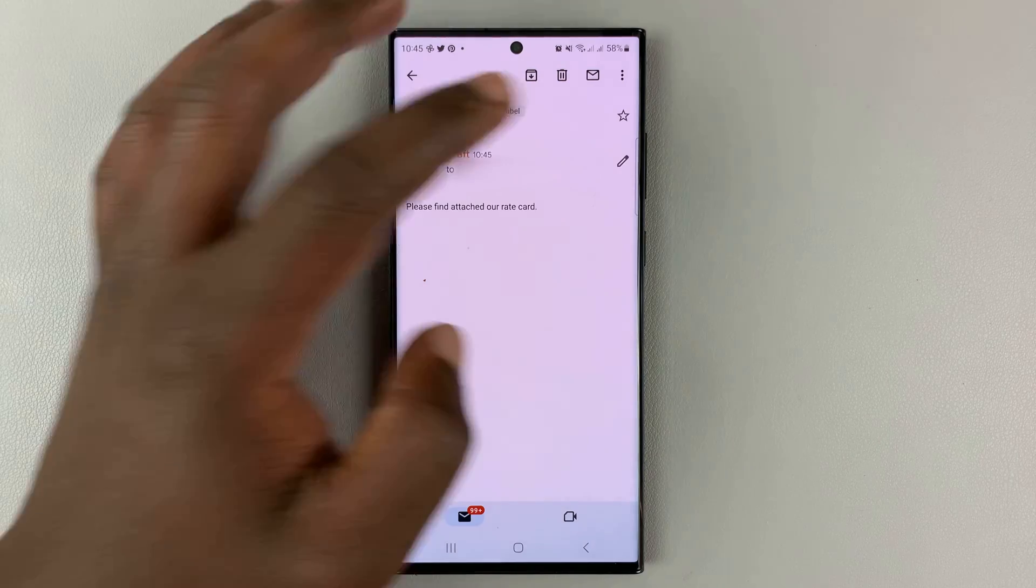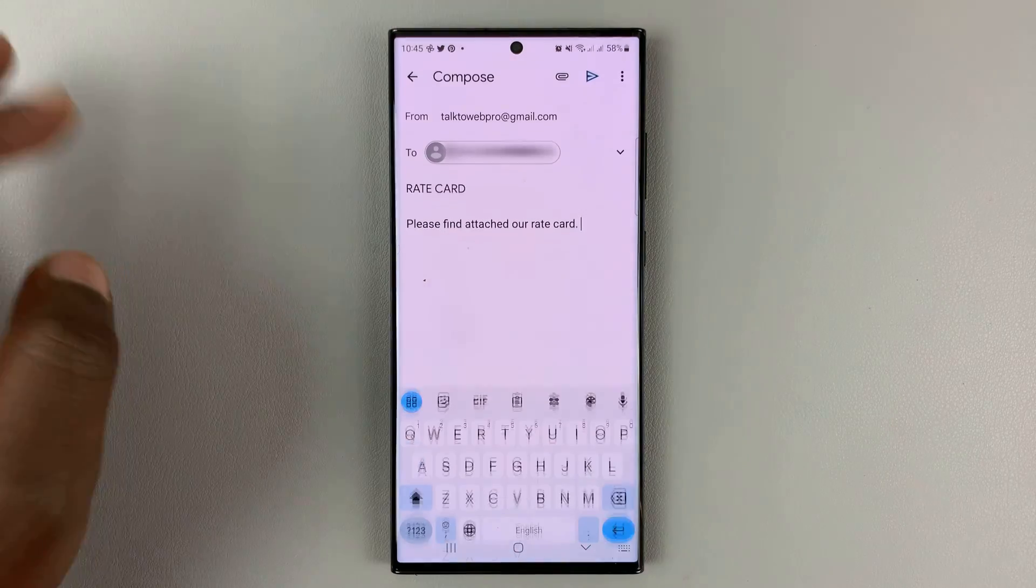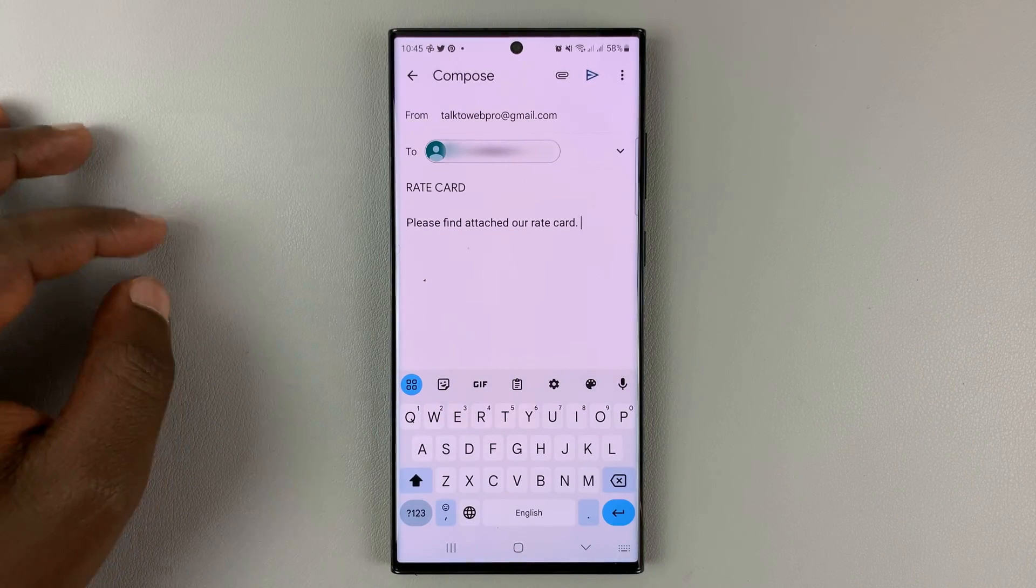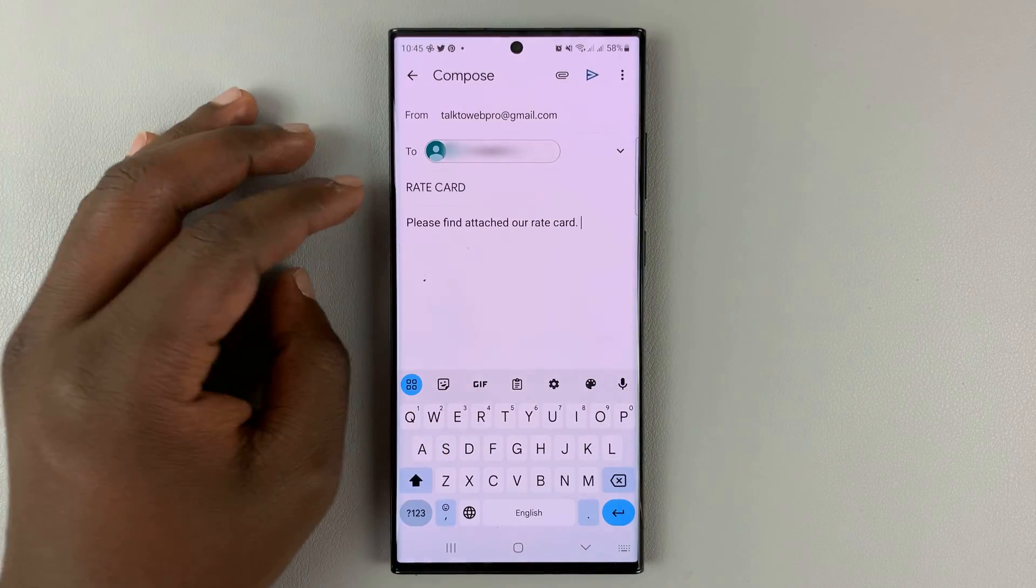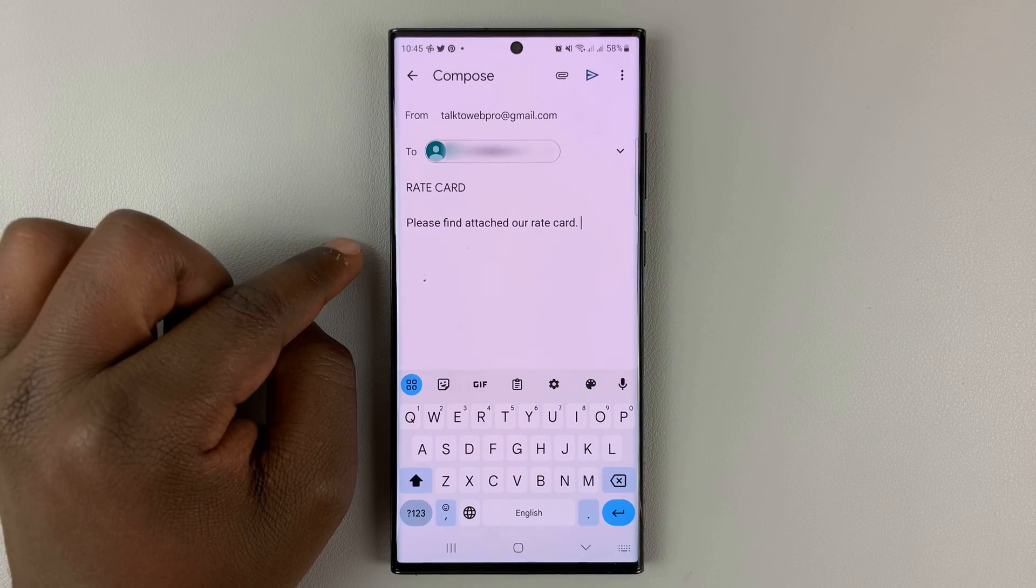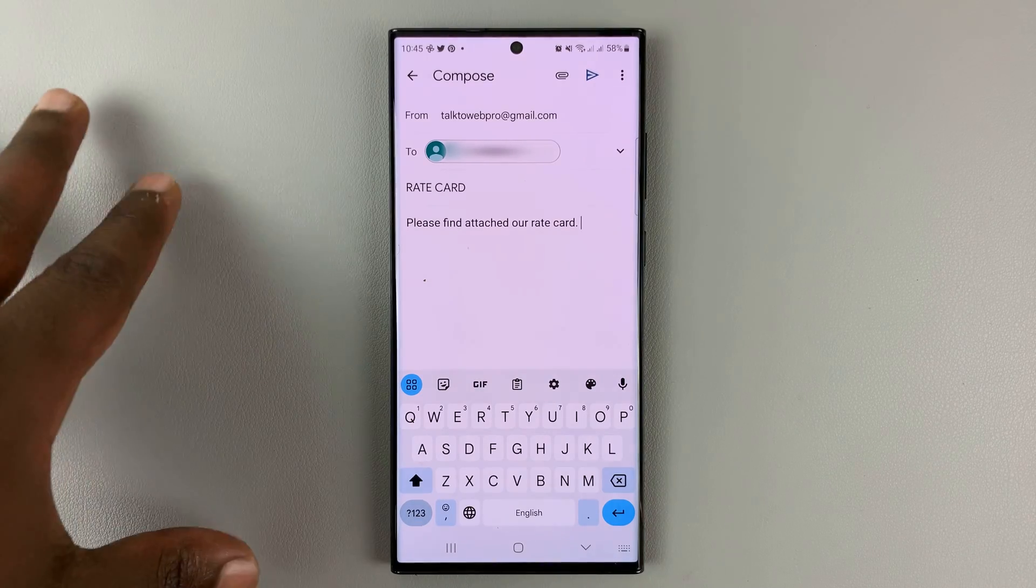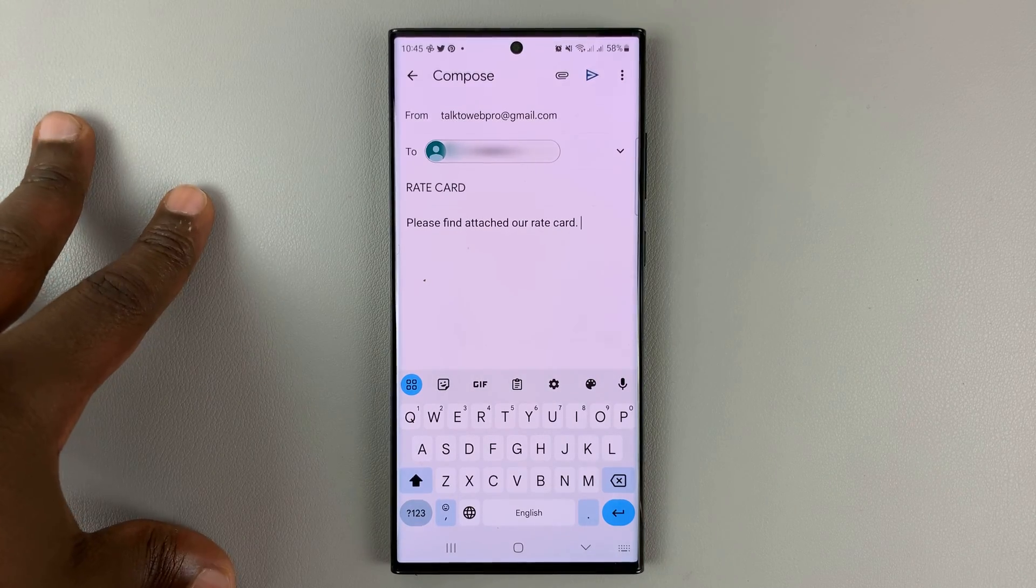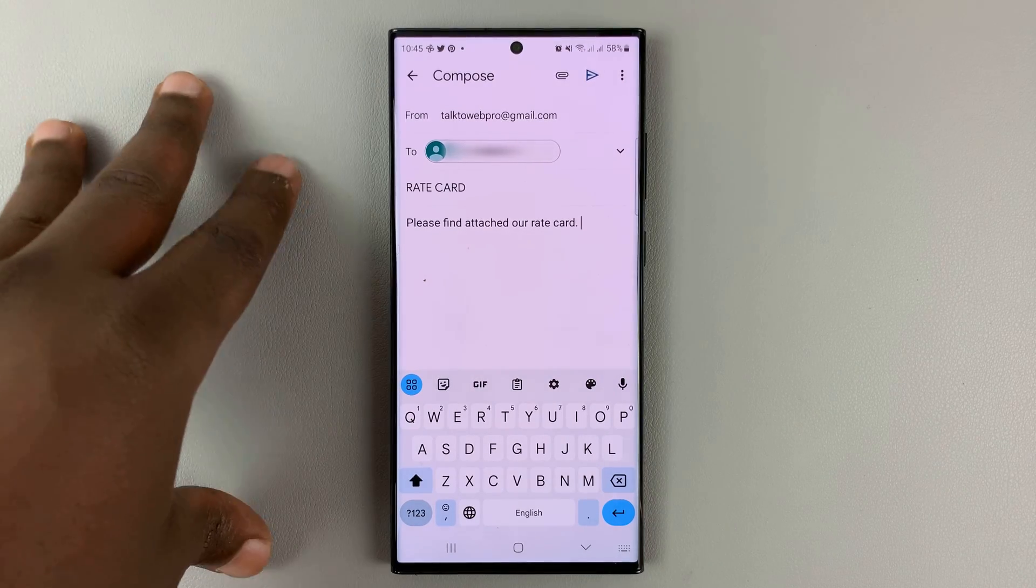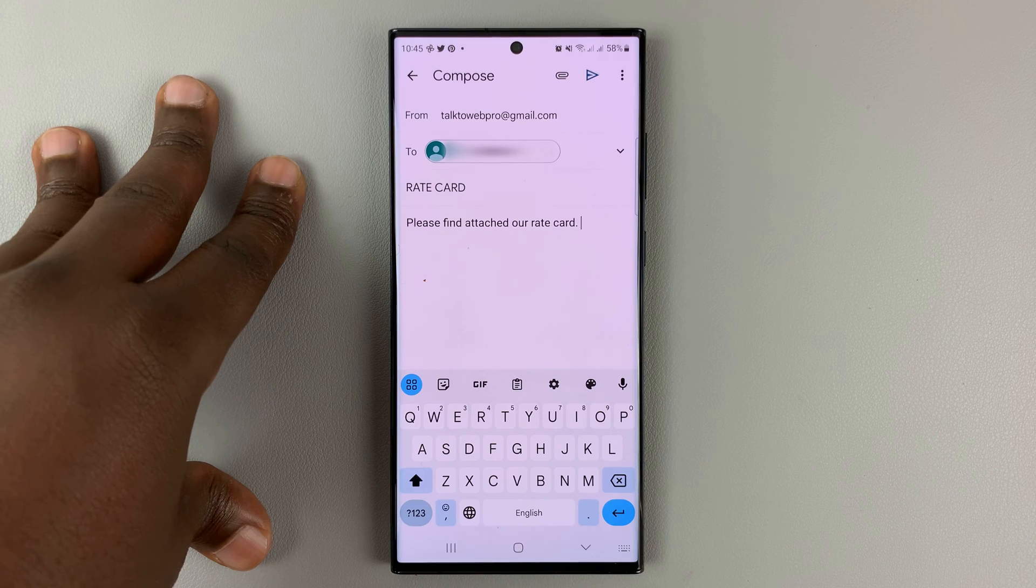So when you're writing an email like this and you want to add an attachment to this email, make sure the file you want to attach is on your phone first of all.